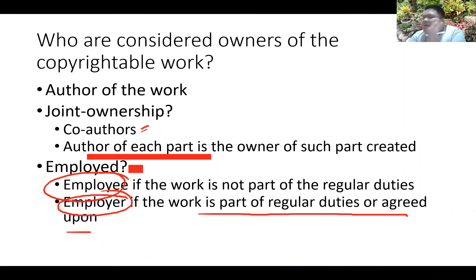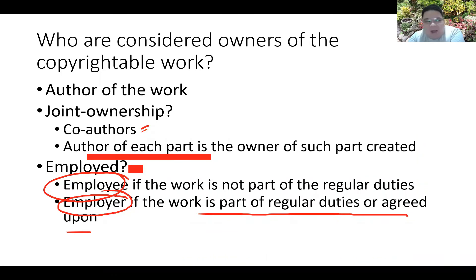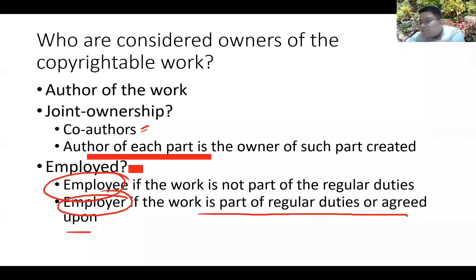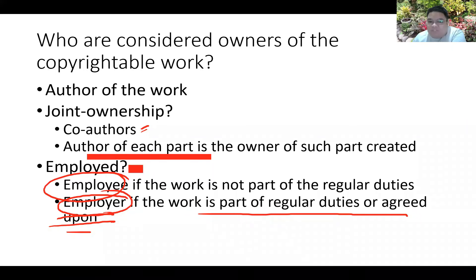But if, for example, you developed something during break time and the company president noticed it and said 'let's agree that will be company-owned — we will finance your expenses and when you finish, it belongs to the company' — in that case, the ownership is transferred to the employer.